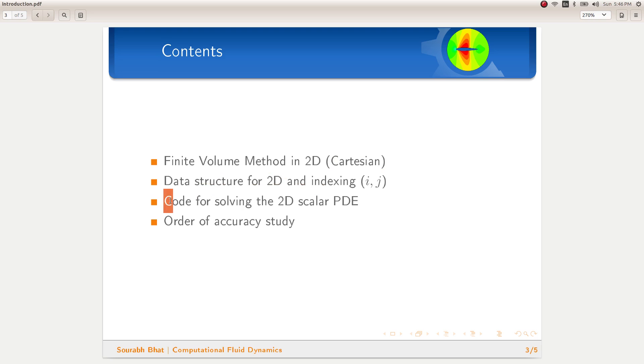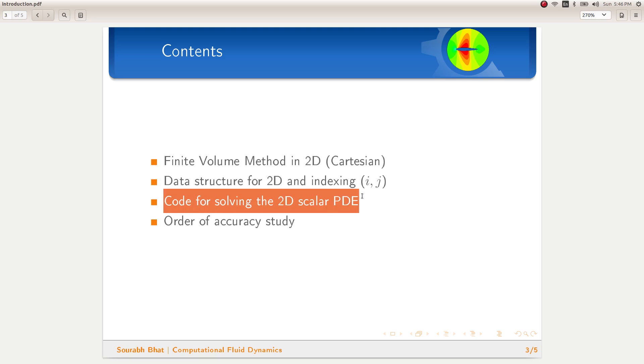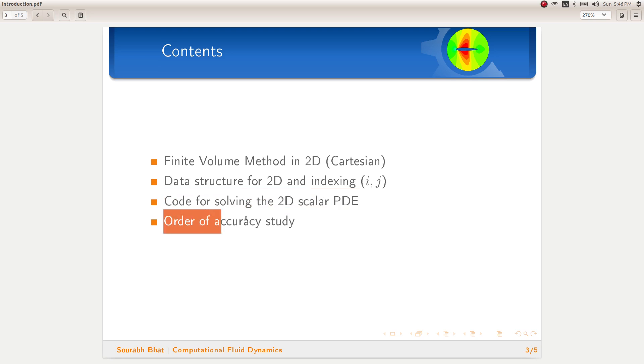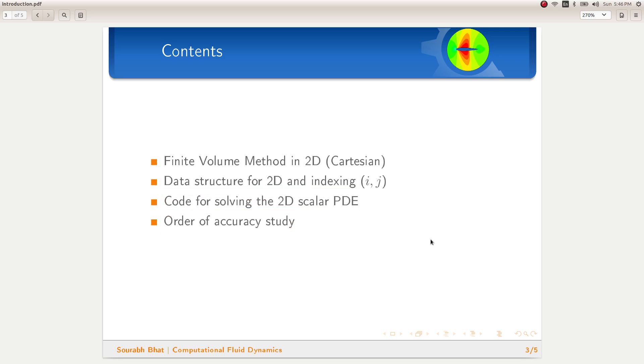We will then dive into the code and modify the code to solve simple advection equations with various initial conditions. Finally, we will do an order of accuracy study to make sure that there are no mistakes in the code.